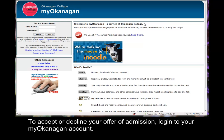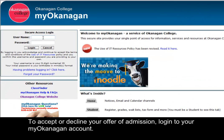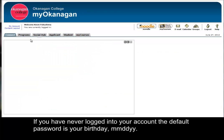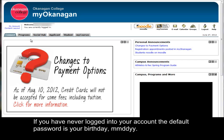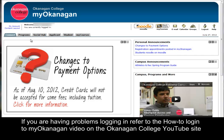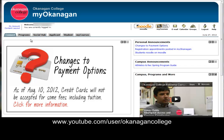To accept or decline your offer of admission, log into your My Okanagan account. Your account login information can be found on the offer of admission letter sent by mail. If you have never logged into your account, the default password is your birthday: month-month, day-day, year-year. If you are having problems logging in, refer to the How to Login to My Okanagan video on the Okanagan College YouTube site, www.youtube.com/user/OkanaganCollege.